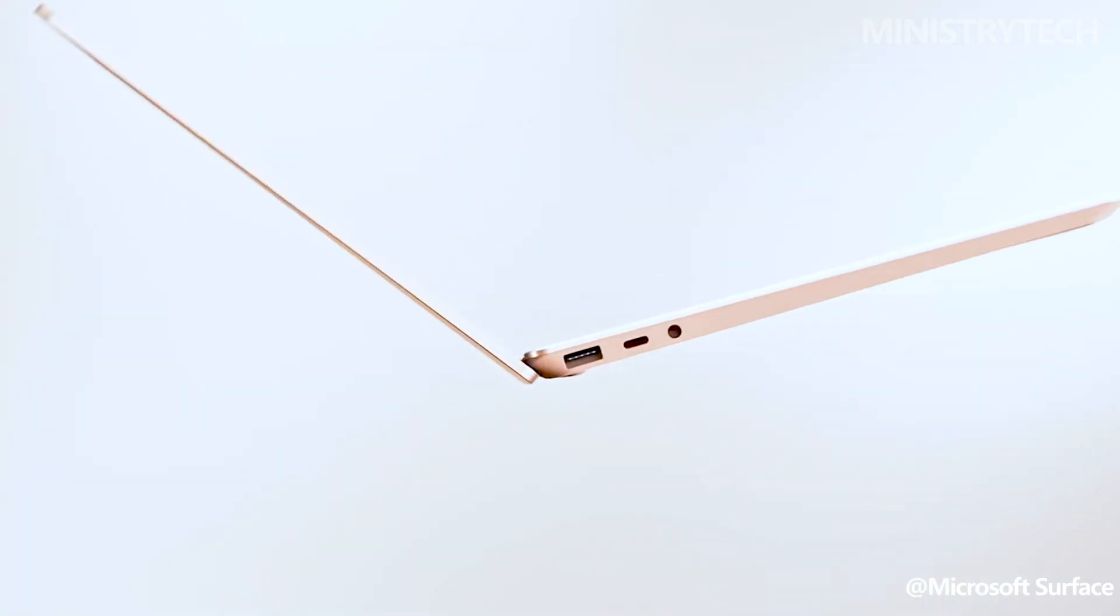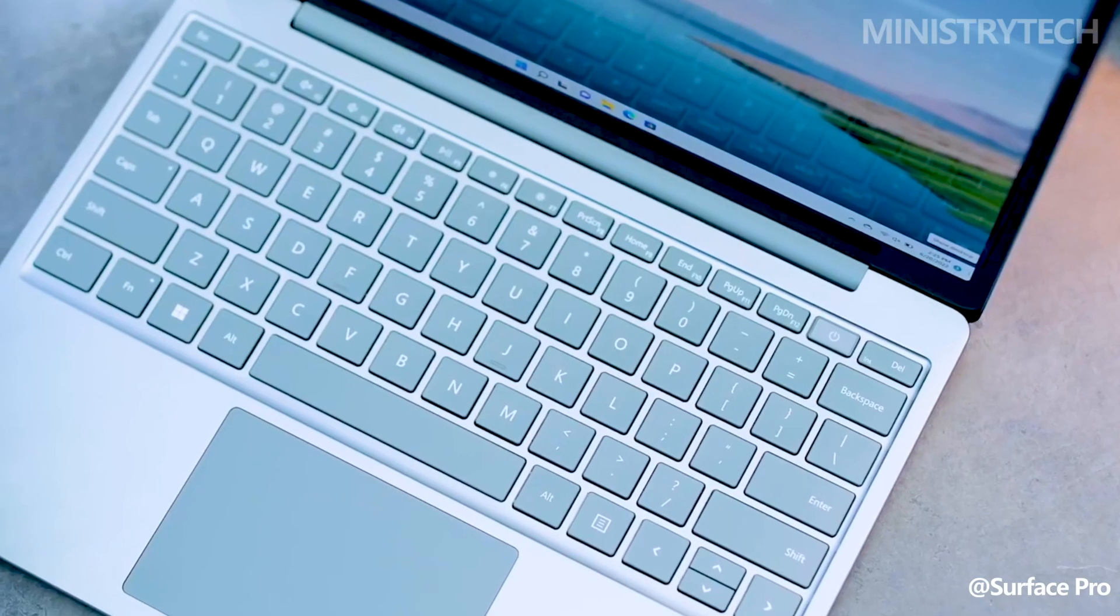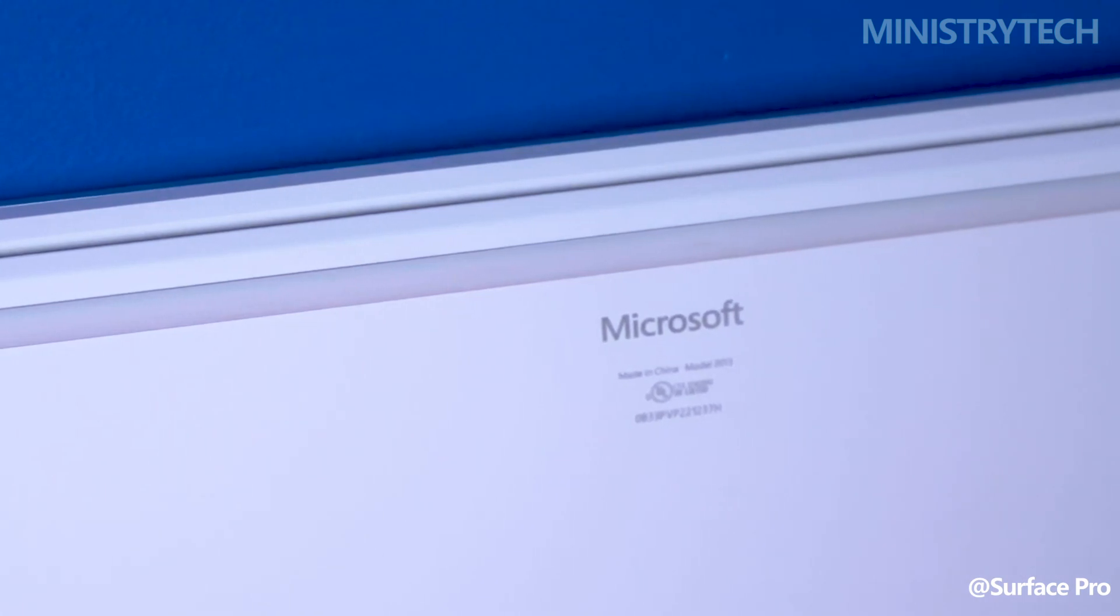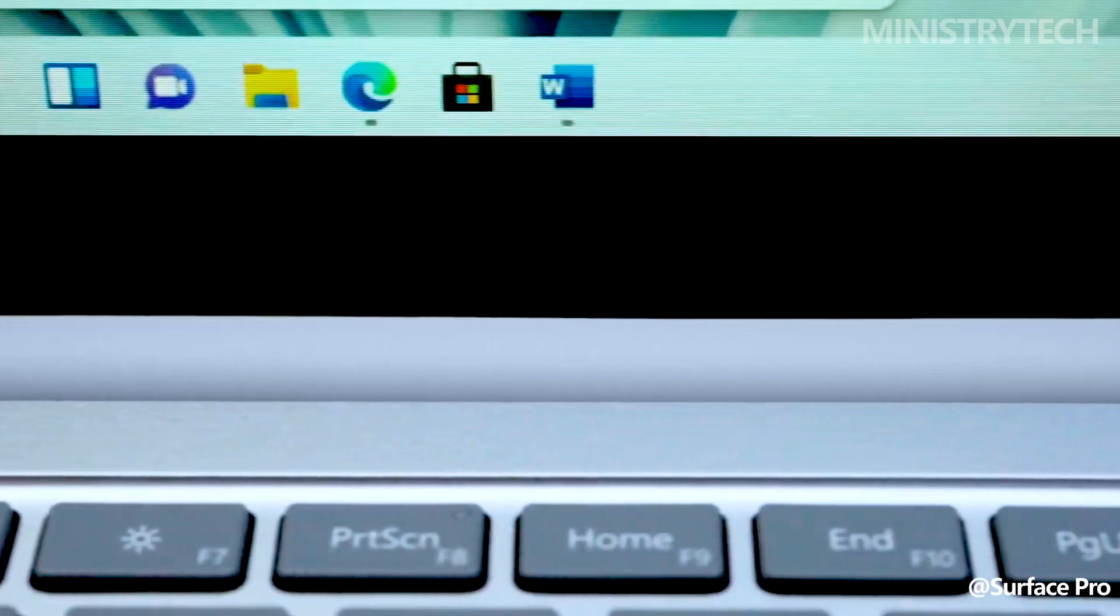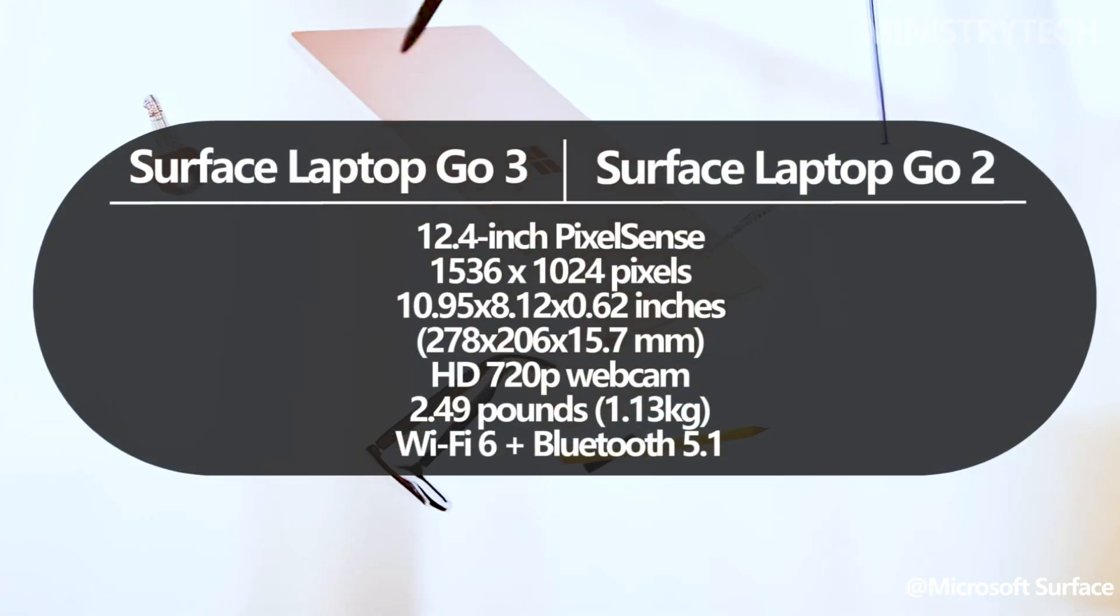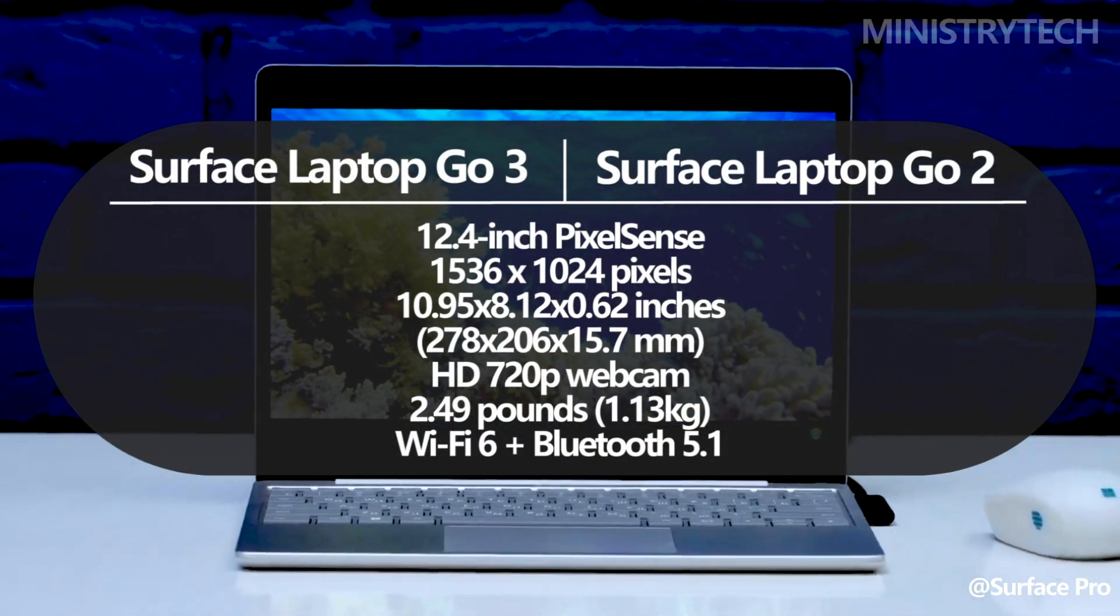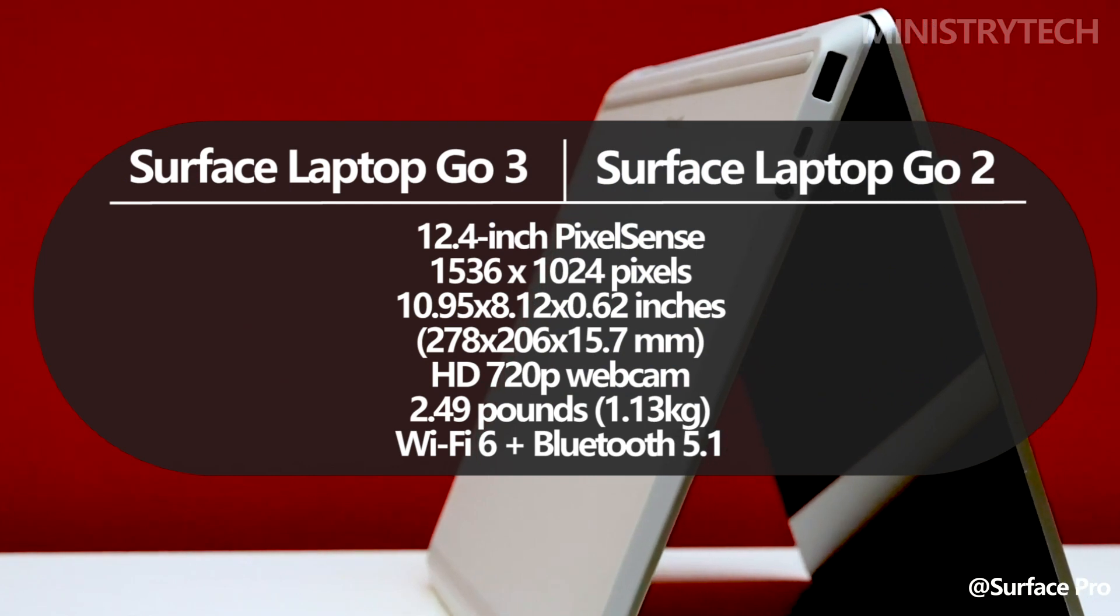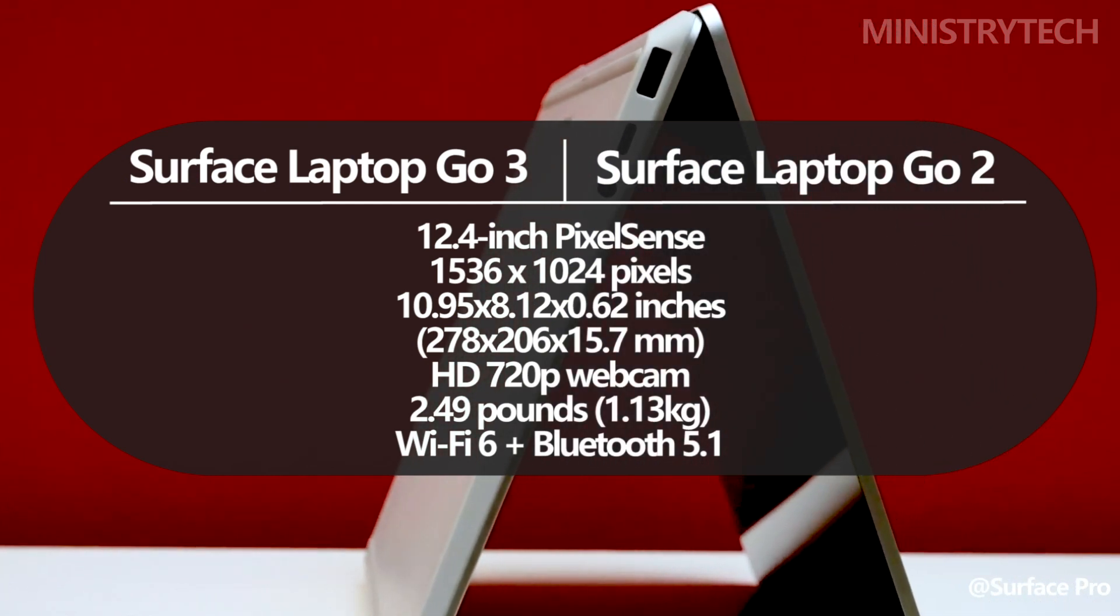The biggest difference between the Surface Laptop Go 2 and Surface Laptop Go 3 is how little changes there are. When it comes to the hardware, the appearance, the ports, the display, the webcam, the color options, and even the connectivity, they are all the same. Evidently, it is not a significant advancement.